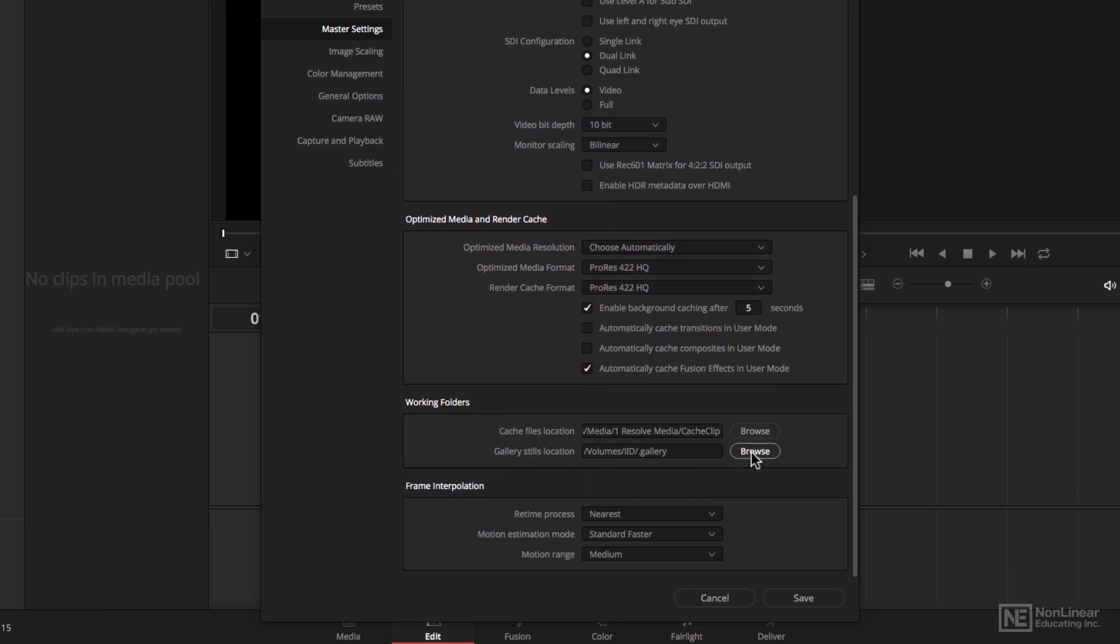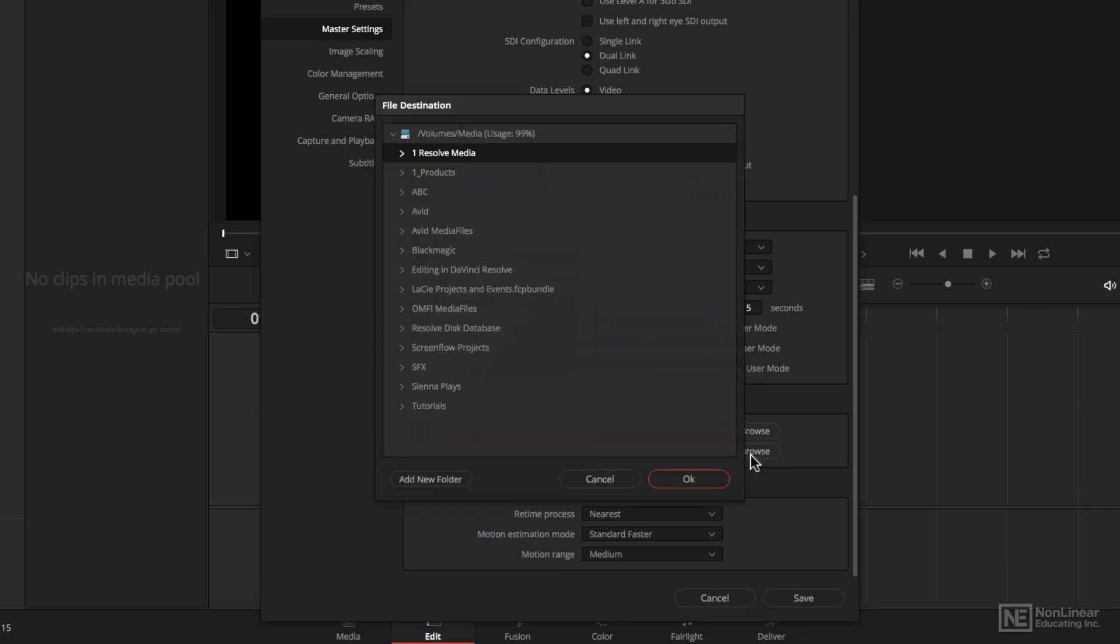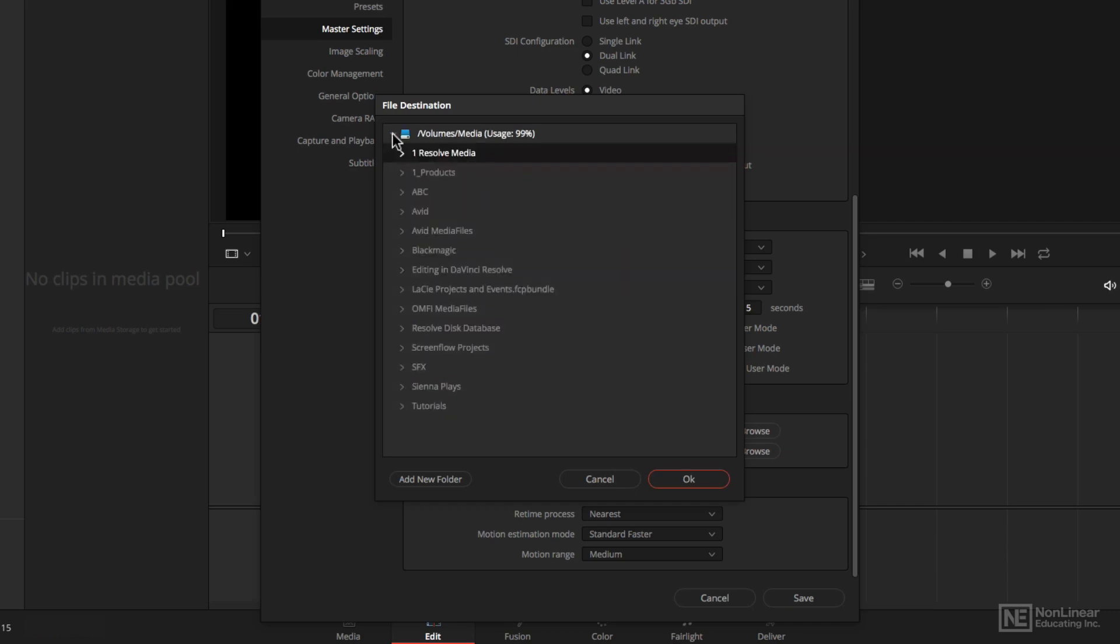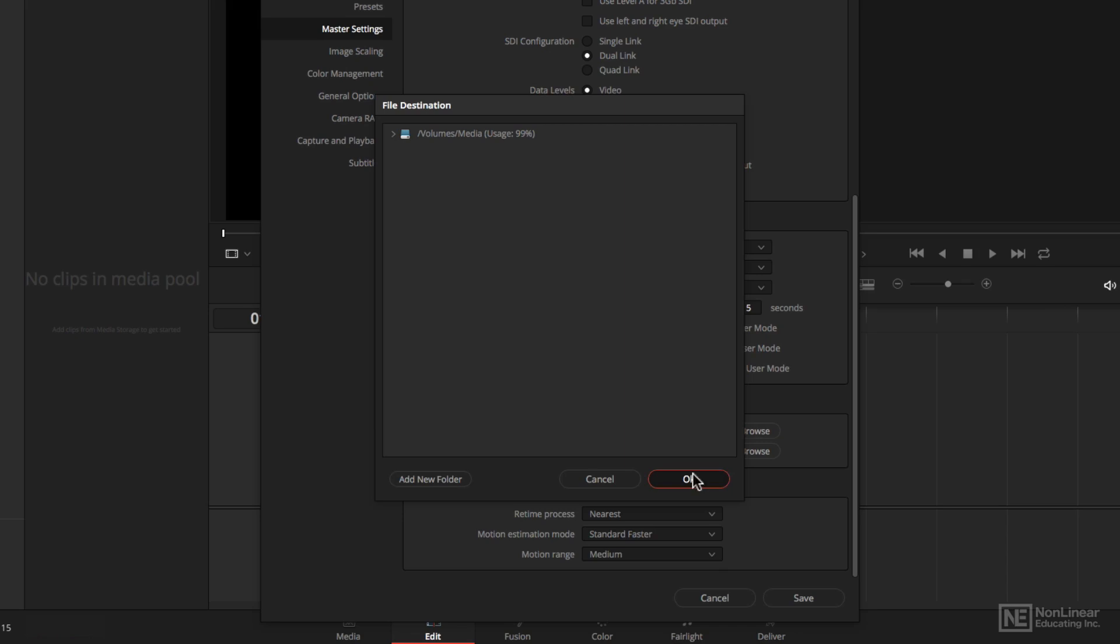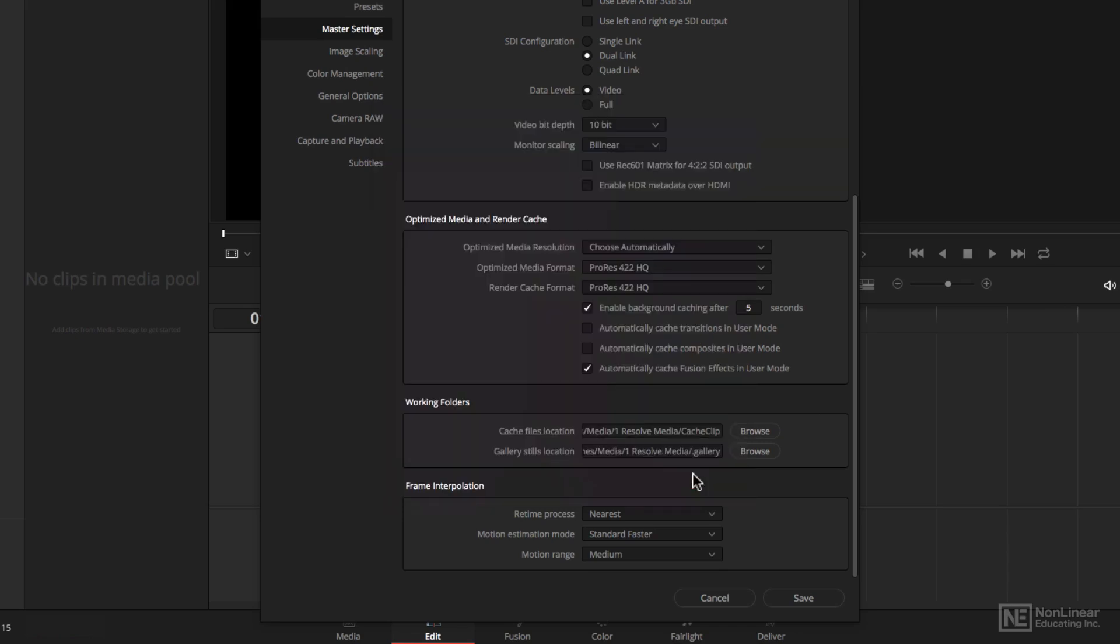And I can do the same thing here for the stills location. Notice it comes up already. But this is the only media file location I have access to. As we'll see in a later lesson, we can enable the checkbox so that all attached media locations, including network locations, will be seen.